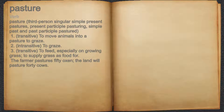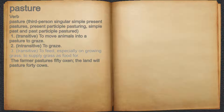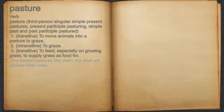Pasture. Verb. 1. Transitive: to move animals into a pasture to graze. 2. Intransitive: to graze. 3. Transitive: to feed, especially on growing grass; to supply grass as food for. For example, the farmer pastures 50 oxen; the land will pasture 40 cows.